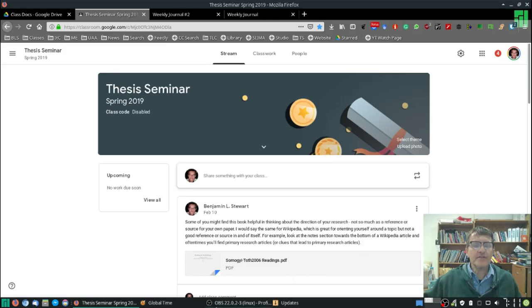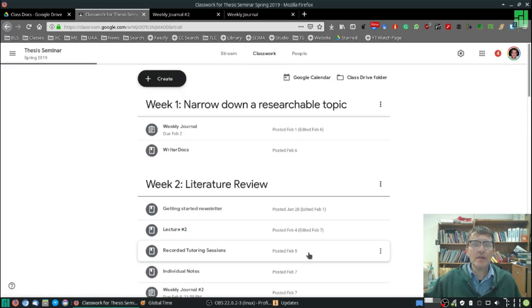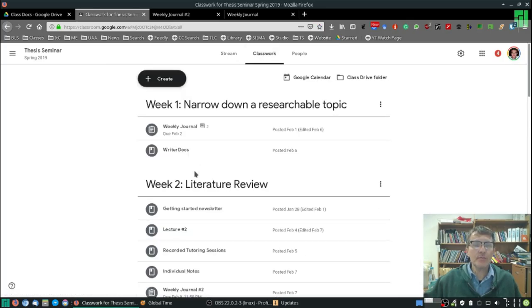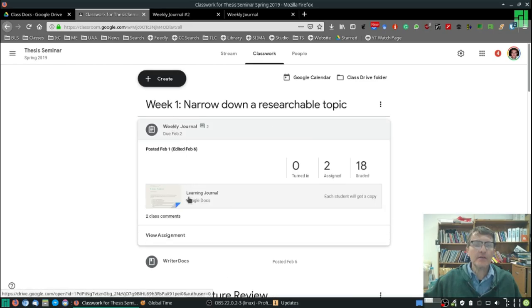Okay, those of you who are taking thesis seminar, just a quick reminder about reflections, a couple of things. When you go into classwork, remember each week we'll be doing a weekly journal, and there are two steps.